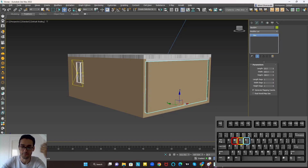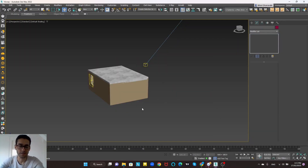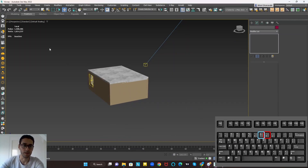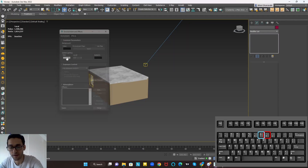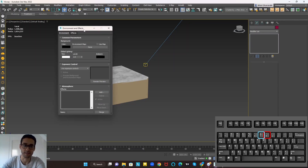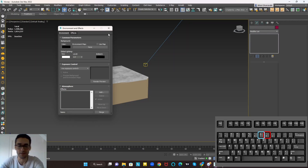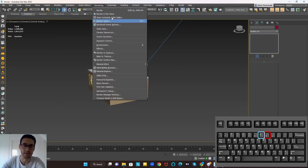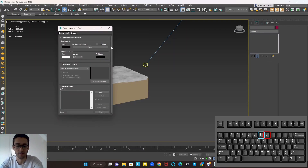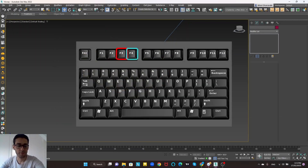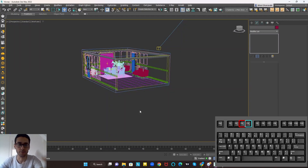Number 7 is a shortcut for showing details about your project, such as the number of polygons and vertices. Number 8 is for opening the Environment and Effects tab where you can change settings — instead of going to the Rendering menu and selecting Environment, pressing 8 is more reachable.